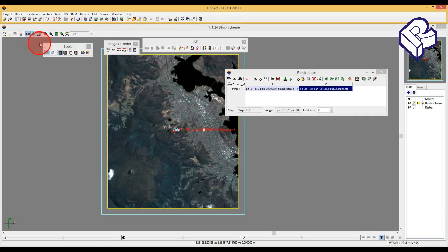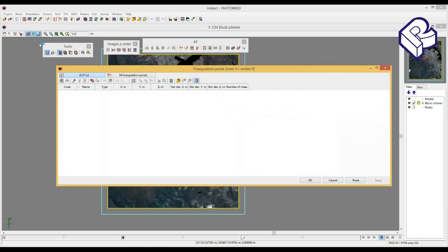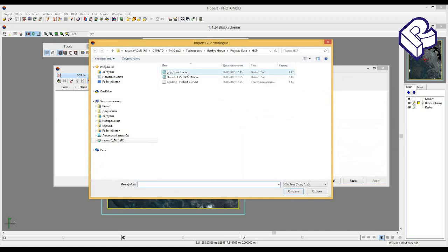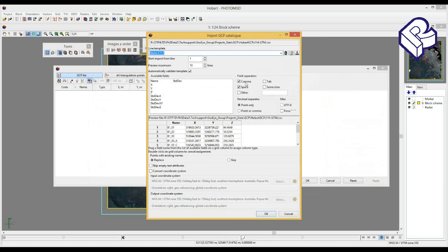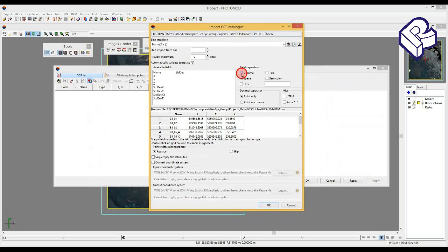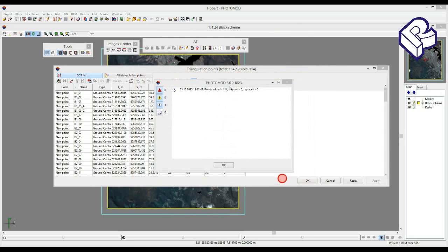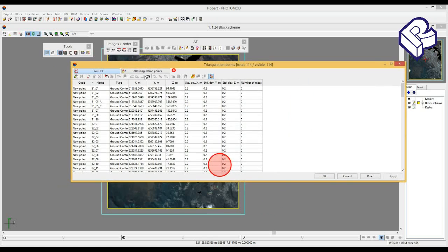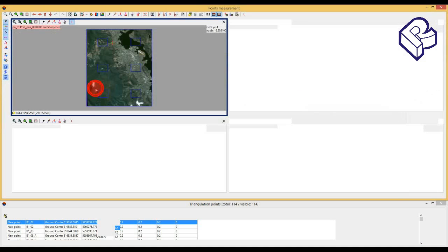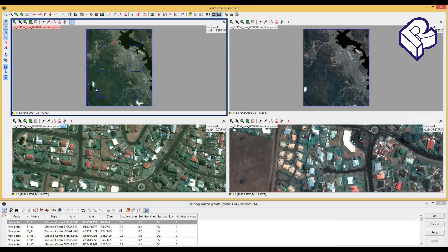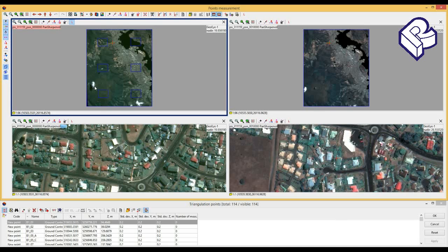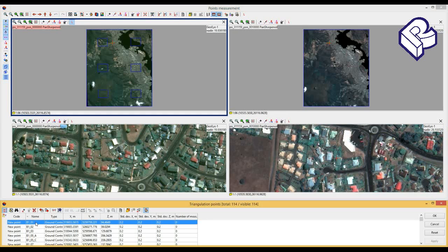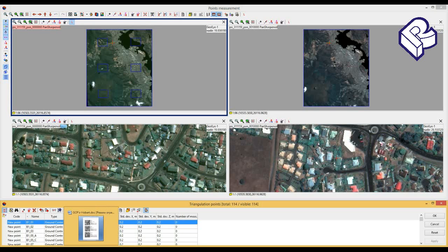Please import GCPs, select suitable field separator - in my case this is comma. Now you should measure ground control points, you should indicate them in the images. The algorithm of measuring GCPs in images have been already demonstrated in one of our previous video tutorials. Now I just show you how to do it on example of one point.